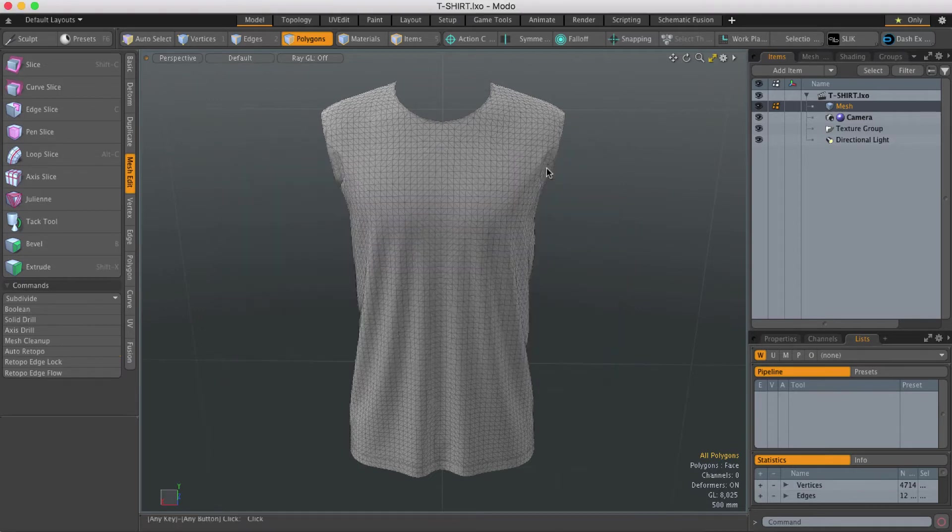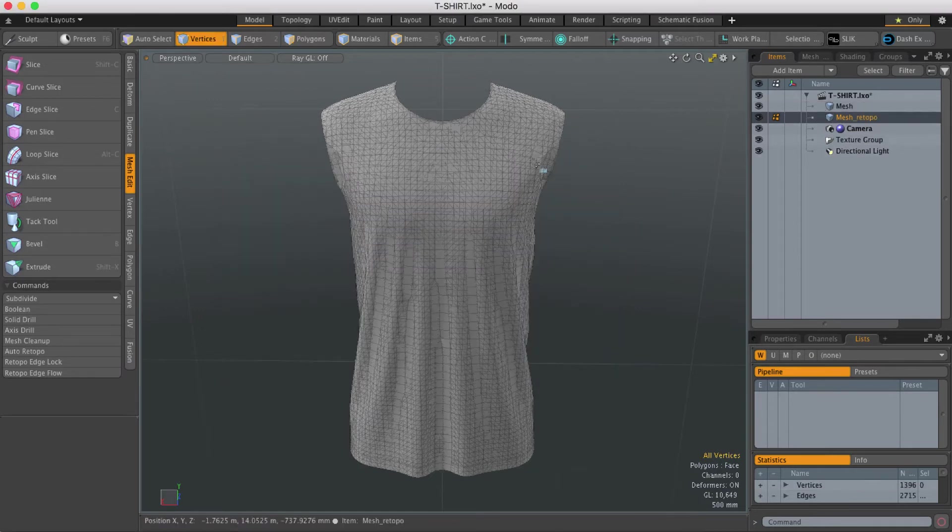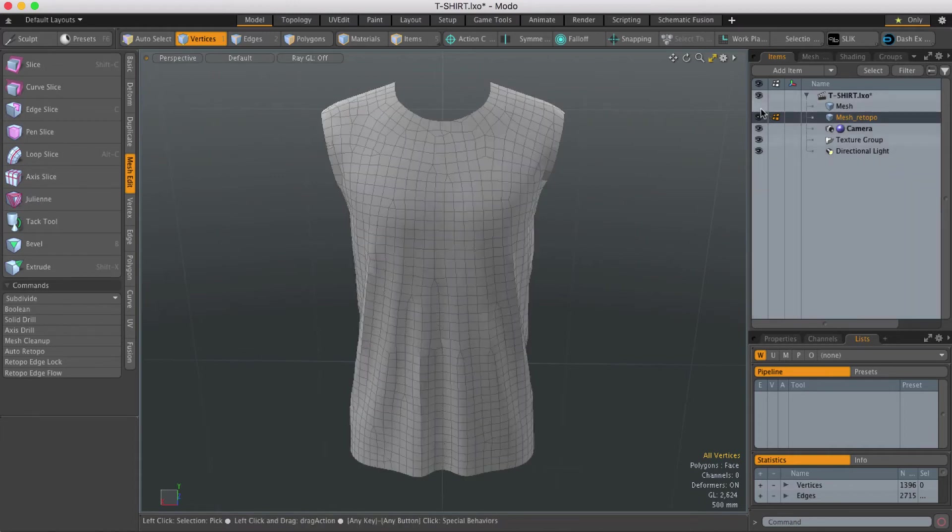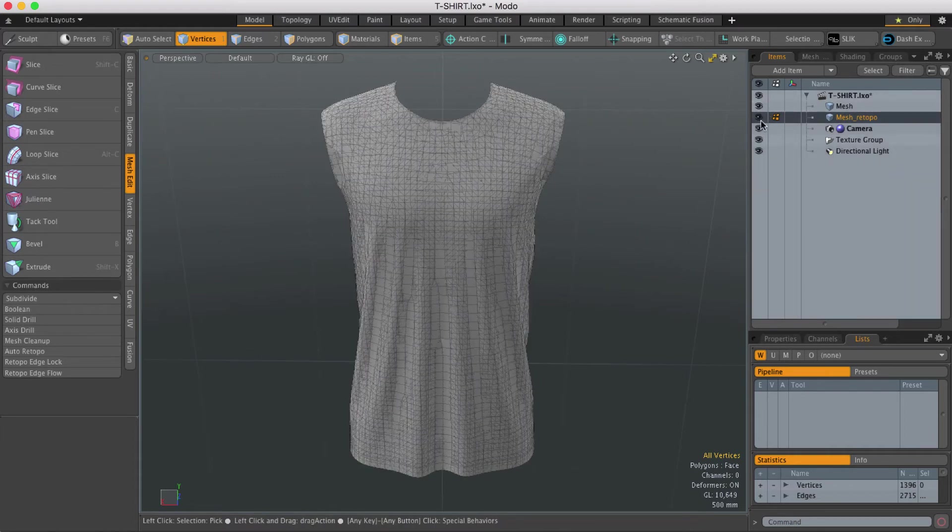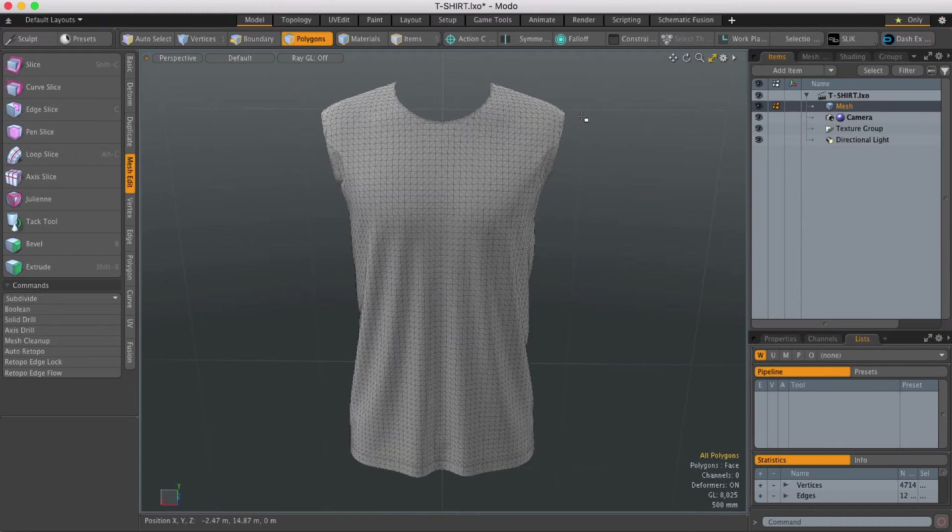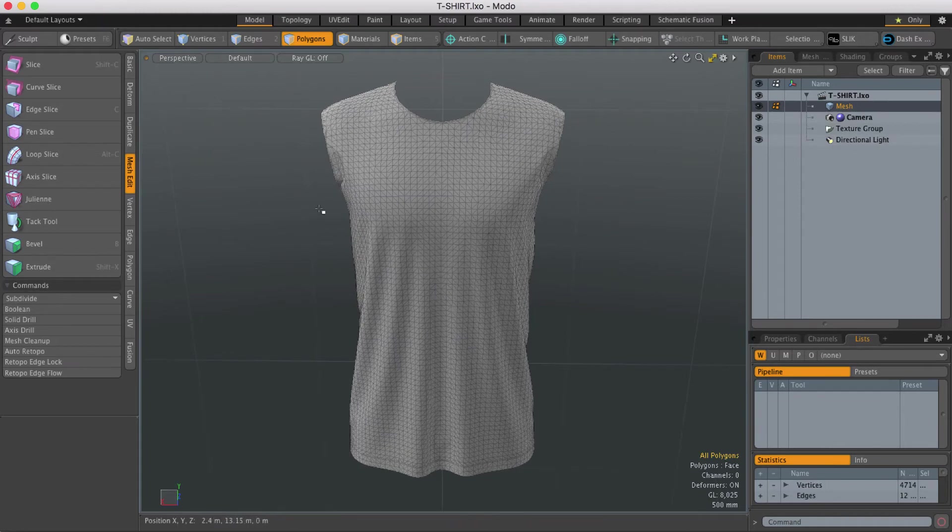So when you hit OK the model gets retopologized and the new mesh gets put in a new mesh item. Now that's fine but if you're retopologizing quite a big object, creating a new item is just going to increase the size of the scene.